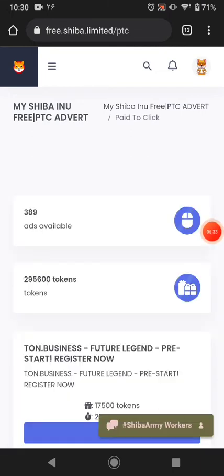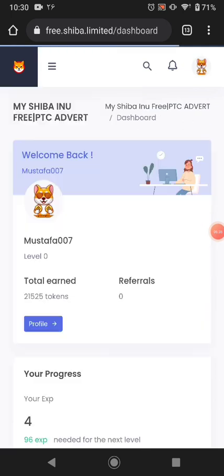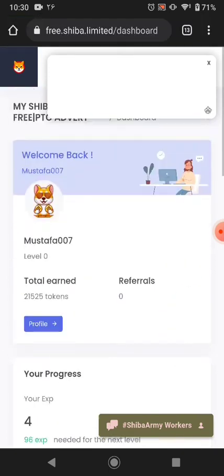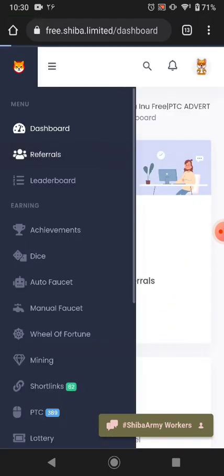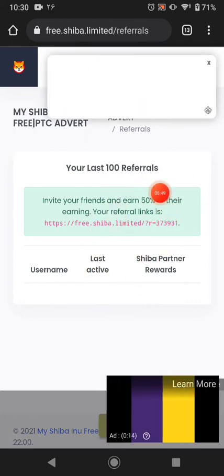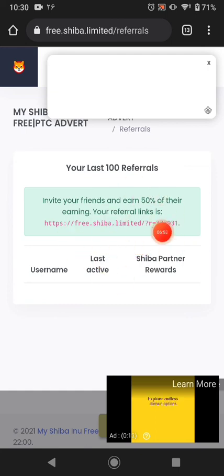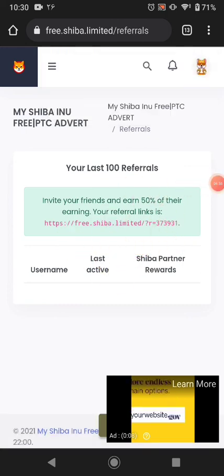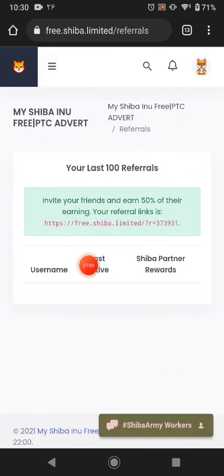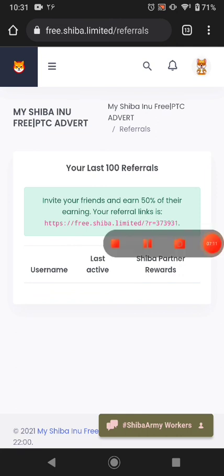This website link is available in the description — click the link and register yourself. If you register with my referral link I will pay you 10,000 Shiba coin for each person, so make some coin for me too. This website pays 50% referral commission, and the referral link is available in the description. Thanks for watching guys, please subscribe to my channel. If you join with my referral link, send me a message on my WhatsApp so I know who you are. Thanks for watching, bye bye!